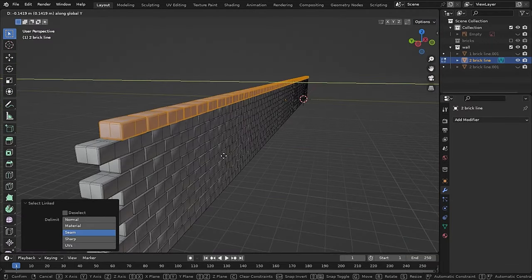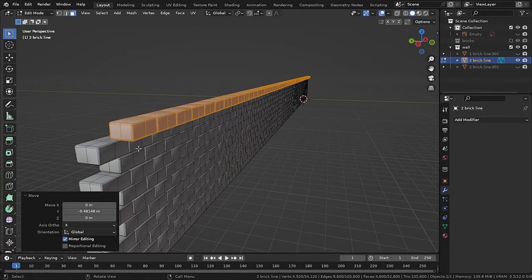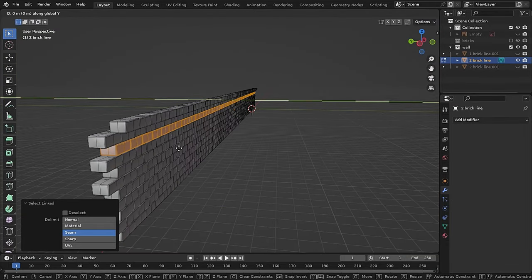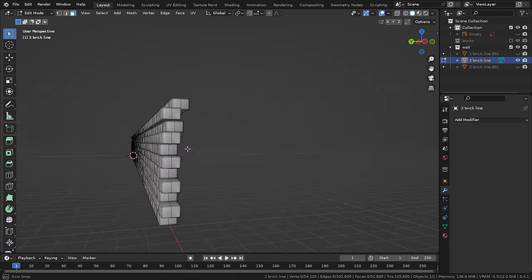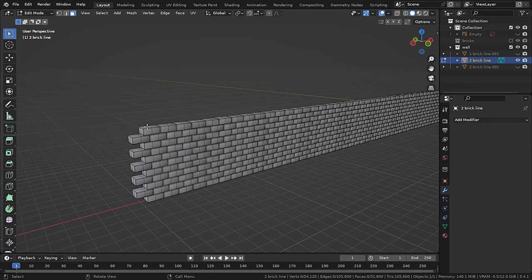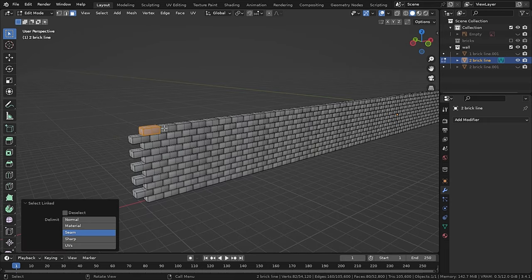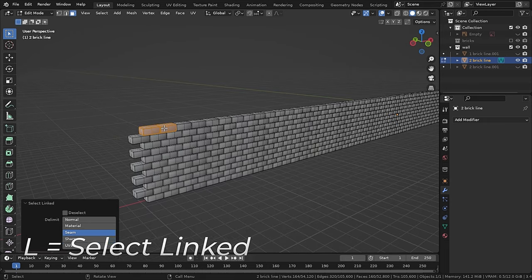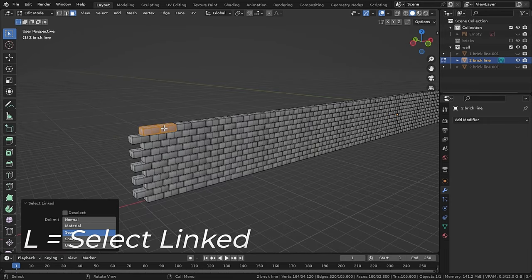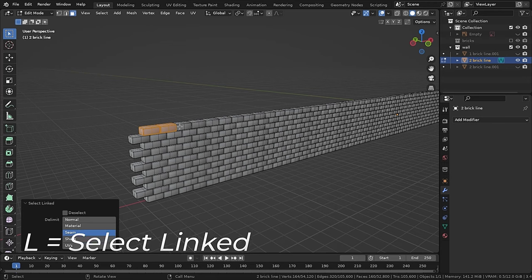Now I will just move some bricks on top as per the reference. And also if you want to select your bricks in edit mode, you can just press L and it will select the whole brick mesh.